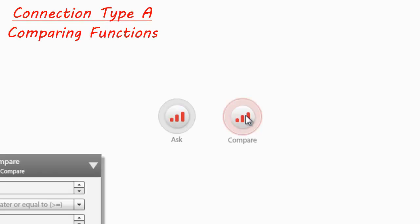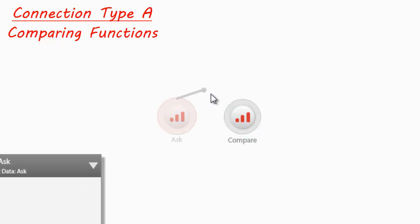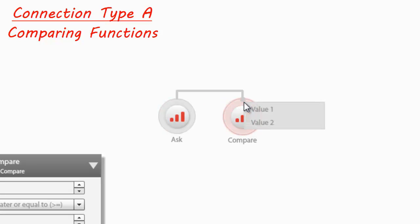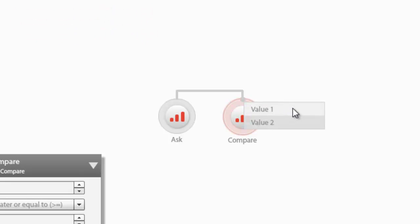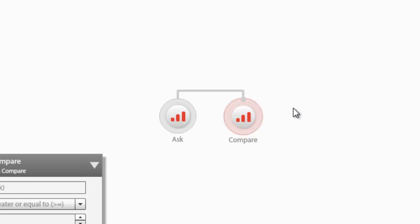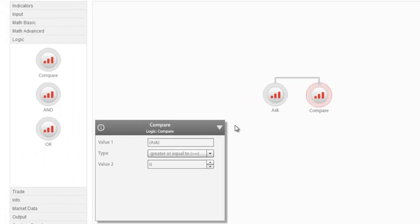In order to make a comparison between two nodes, or even one node and a number input, drag the connector onto the Compare node's outer diameter. When you release the mouse, you are prompted to select whether the newly connected node will represent value 1 or value 2 in the Compare relationship.